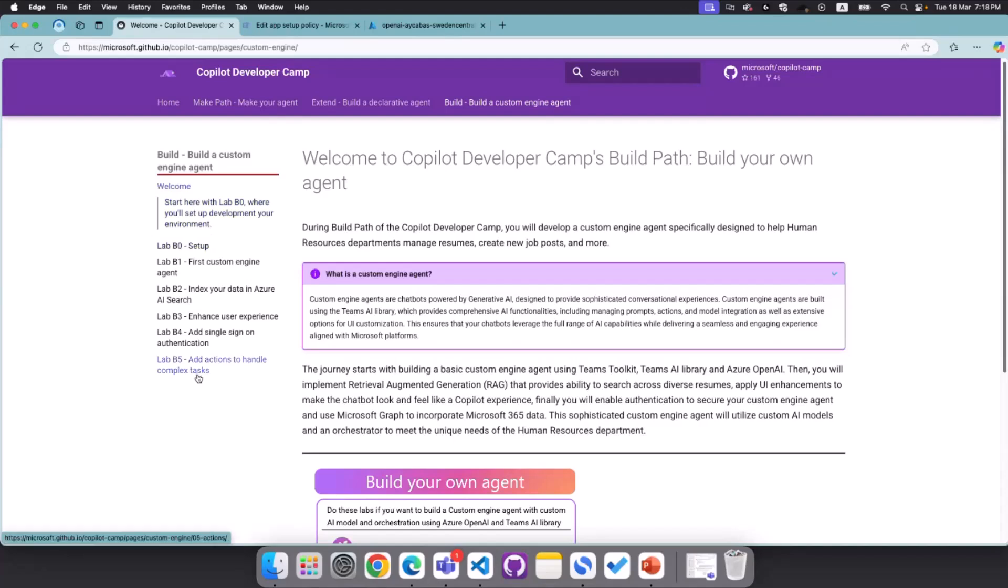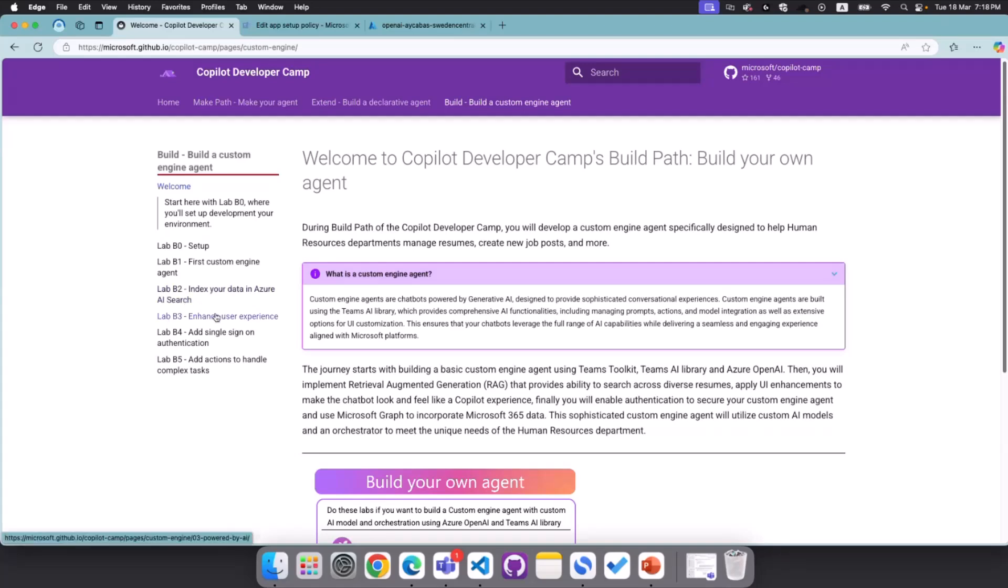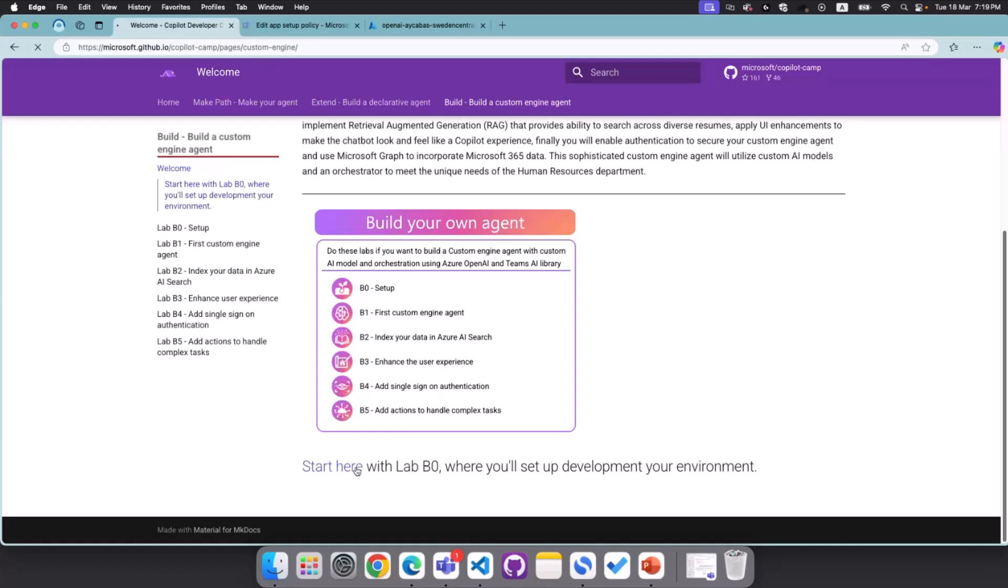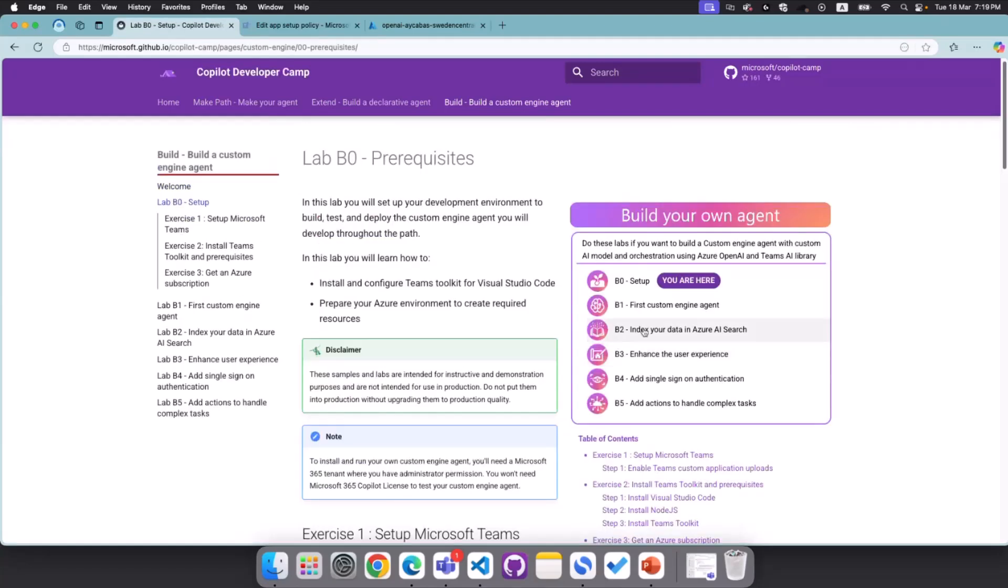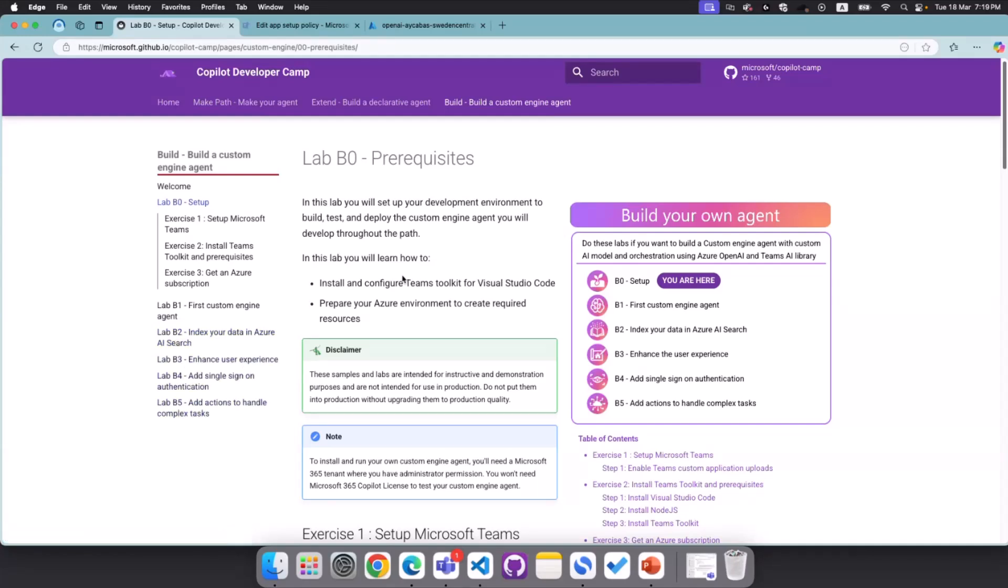If you go to Copilot Developer Camp, we have a bunch of video series available for you, and we also had live stream that you might find it helpful. In this session particularly, we will focus on Build Path, which we have to build a custom engine agent session. If you follow these labs, you will build a production-ready custom engine agent called Career Genie, which is powered by Azure OpenAI, and we will build one of the deployment models using AI Foundry. In today's session, I will actually show you how you can get started. So this is basically the step zero and step one.